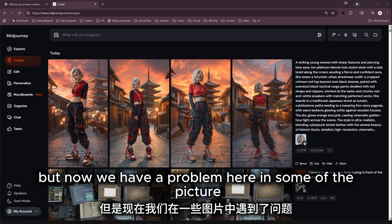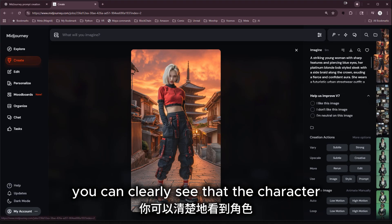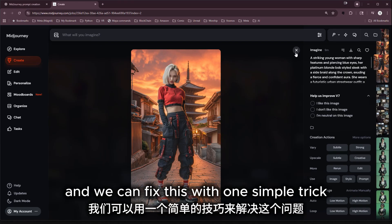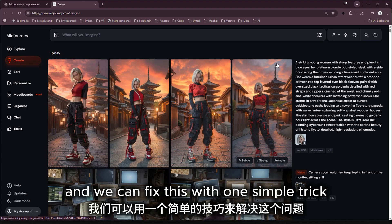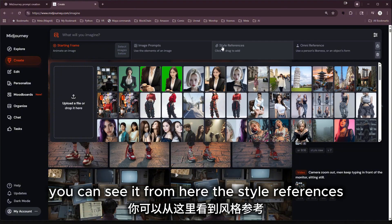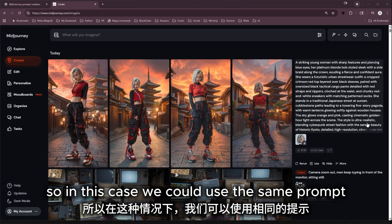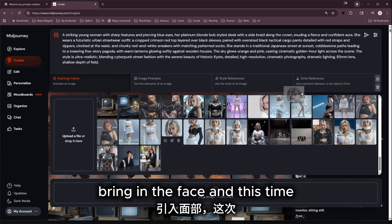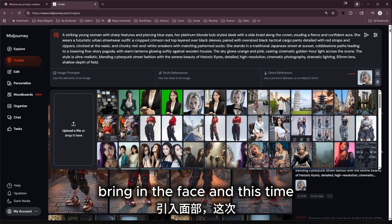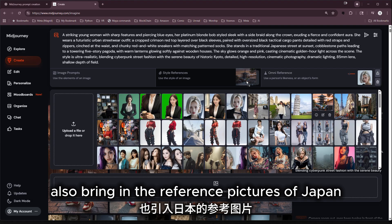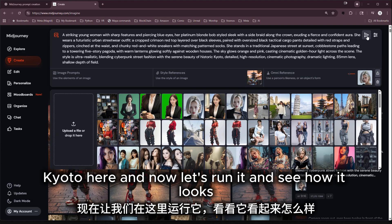But now we have a problem. In some of the pictures you can clearly see that the character's lighting doesn't quite blend in with the background. We can fix this with one simple trick: by using Midjourney style references — you can see it here, the style references. So in this case we could use the same prompt, bring in the face, and this time also bring in the reference pictures of Kyoto, Japan. Now let's run it and see how it looks.